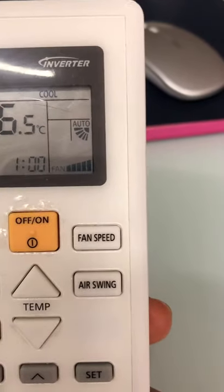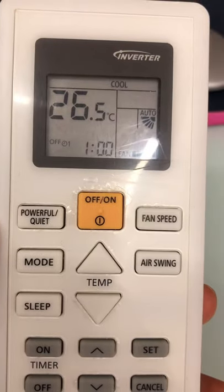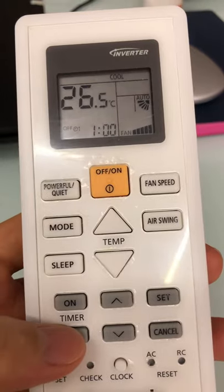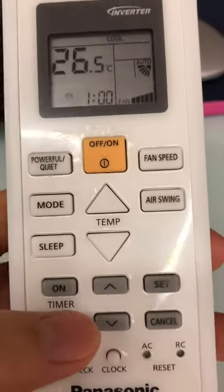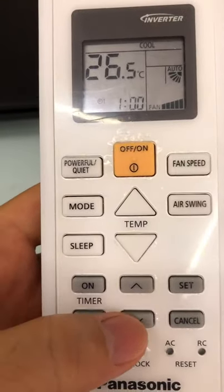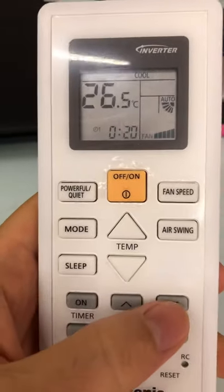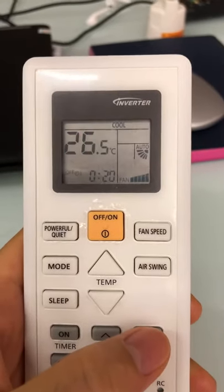Then you can set the time to turn on or off. For example, the AC is running now and I want to set it so that seven minutes later the AC will turn off. That means I have to set it to 0:20. I press the OFF button and you see the OFF character appear, then you increase or decrease the time to 0:20 and press set.